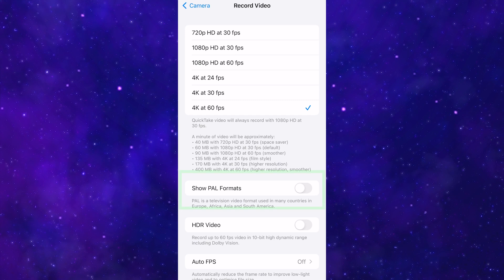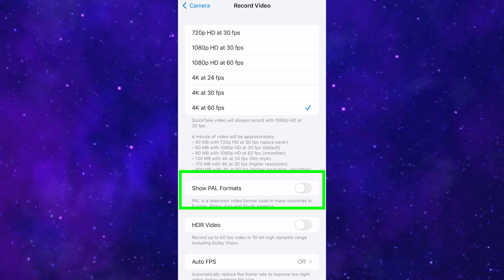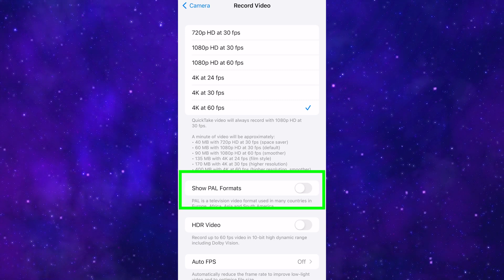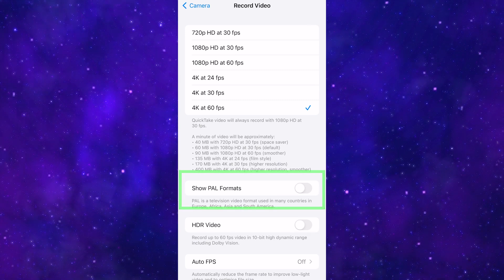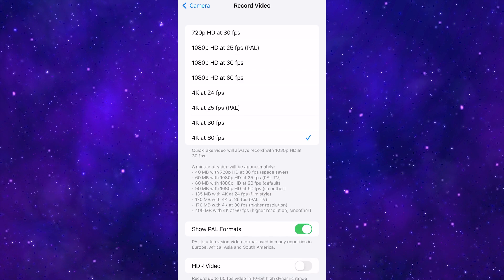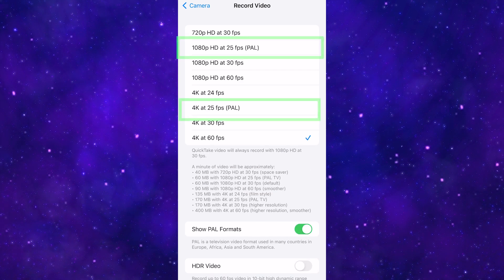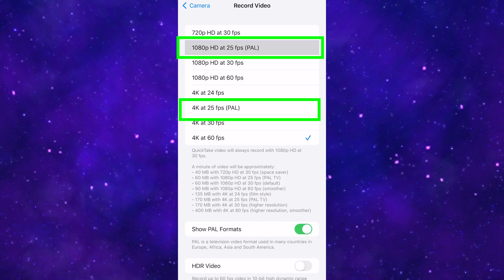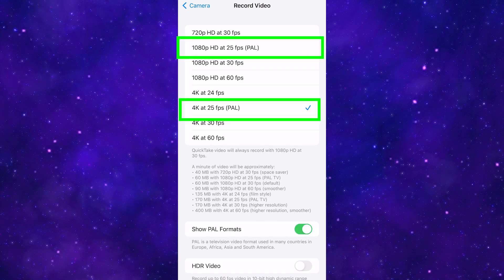To get 25 frames per second, you need to toggle on Show PAL formats. And you now get the 25 frames per second option in 1080p and 4K resolution.